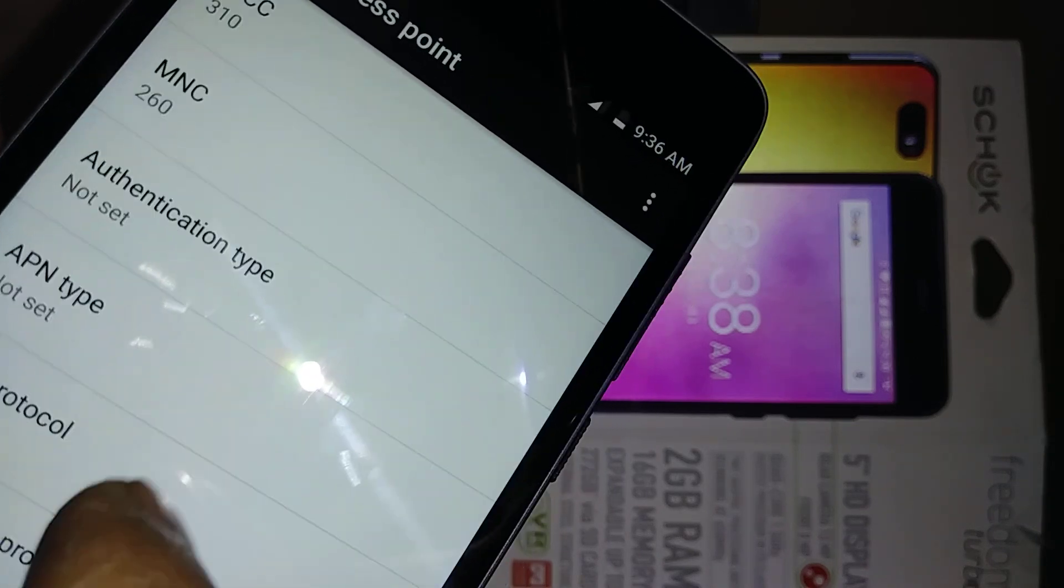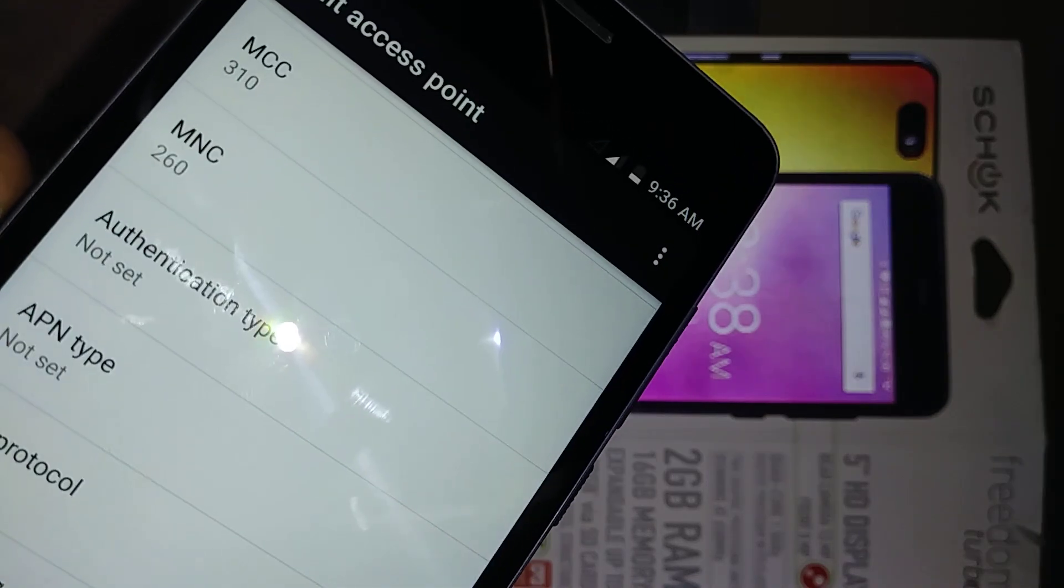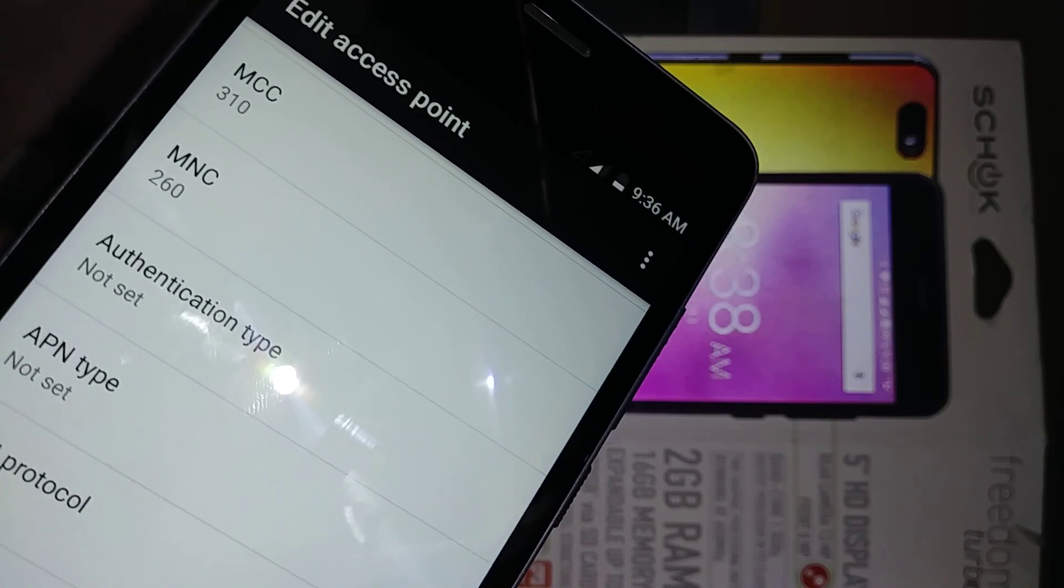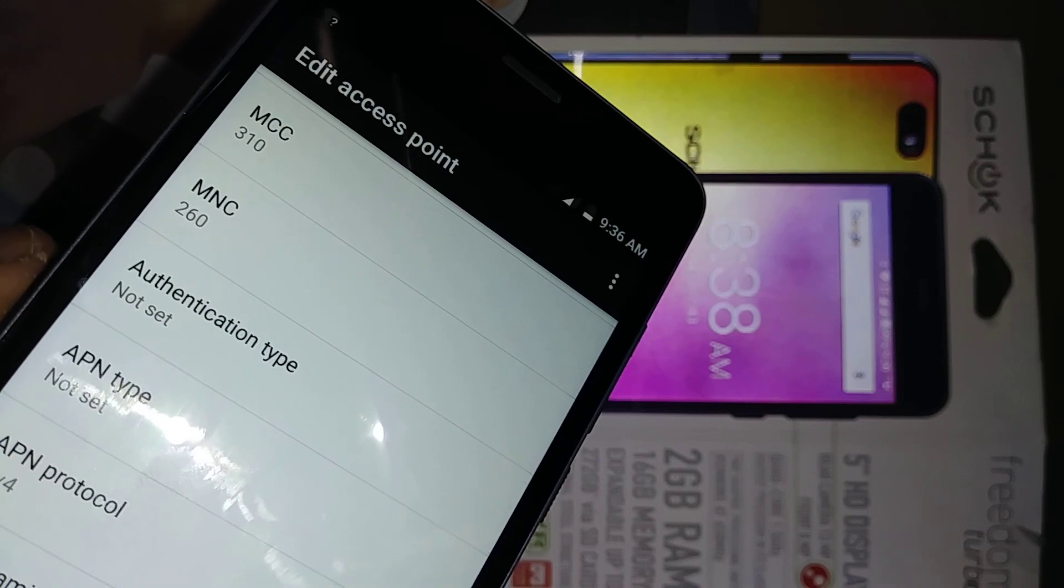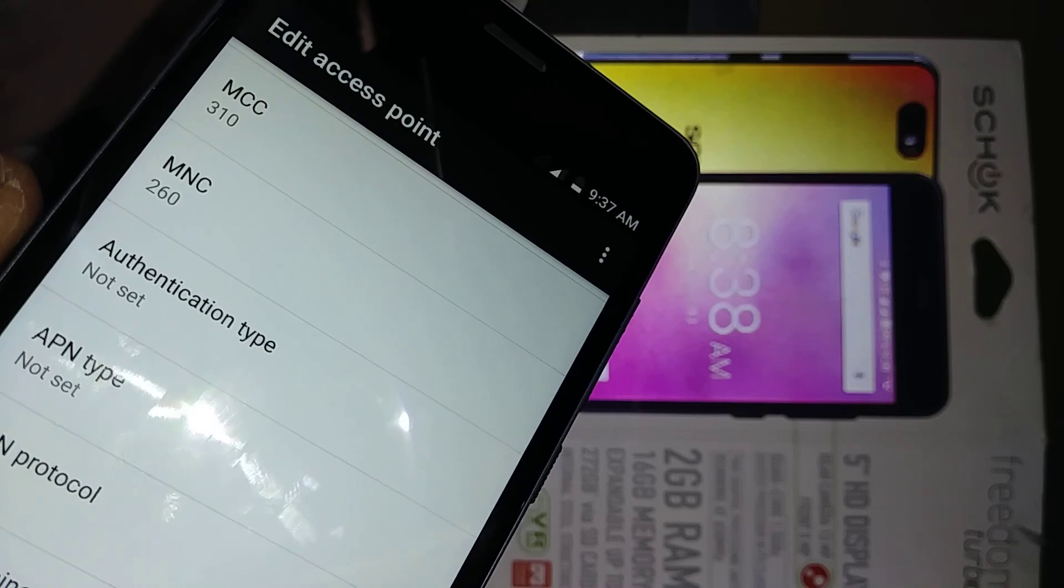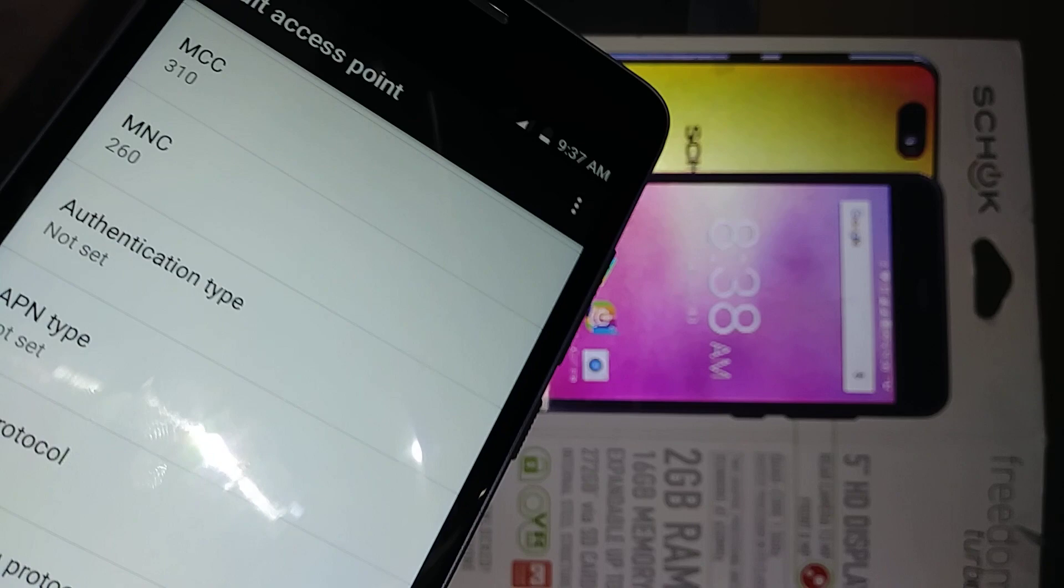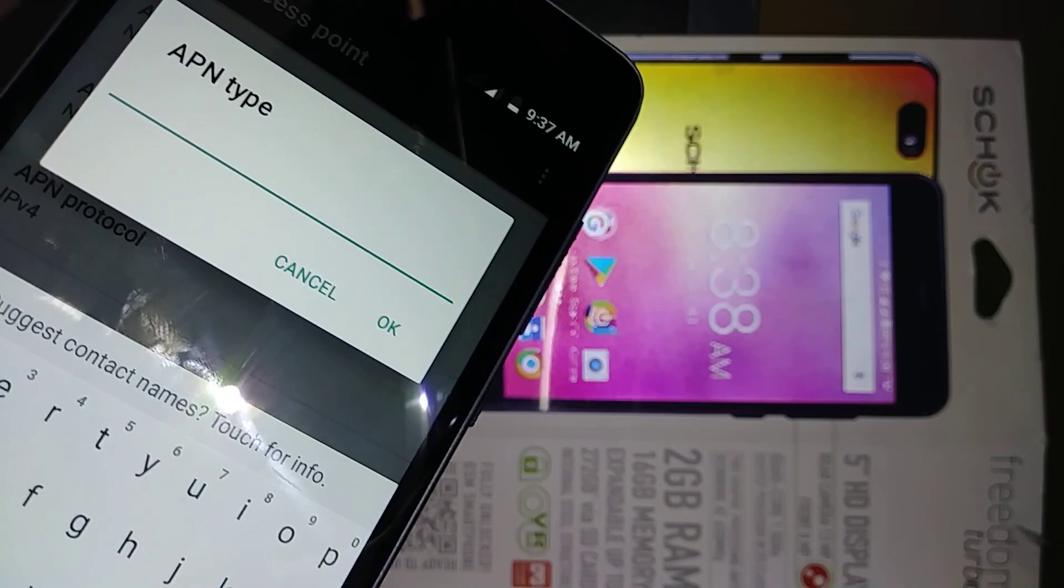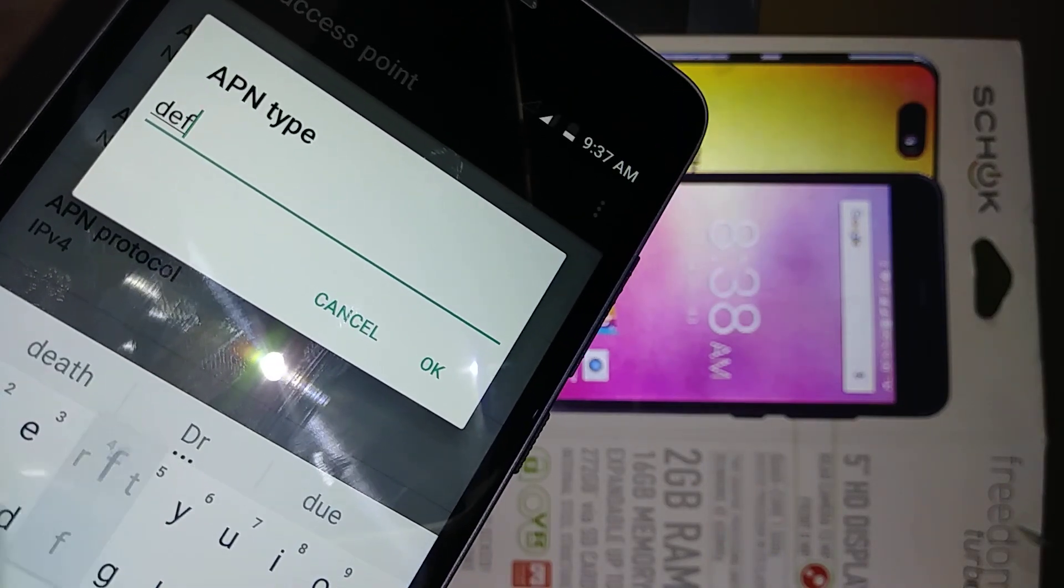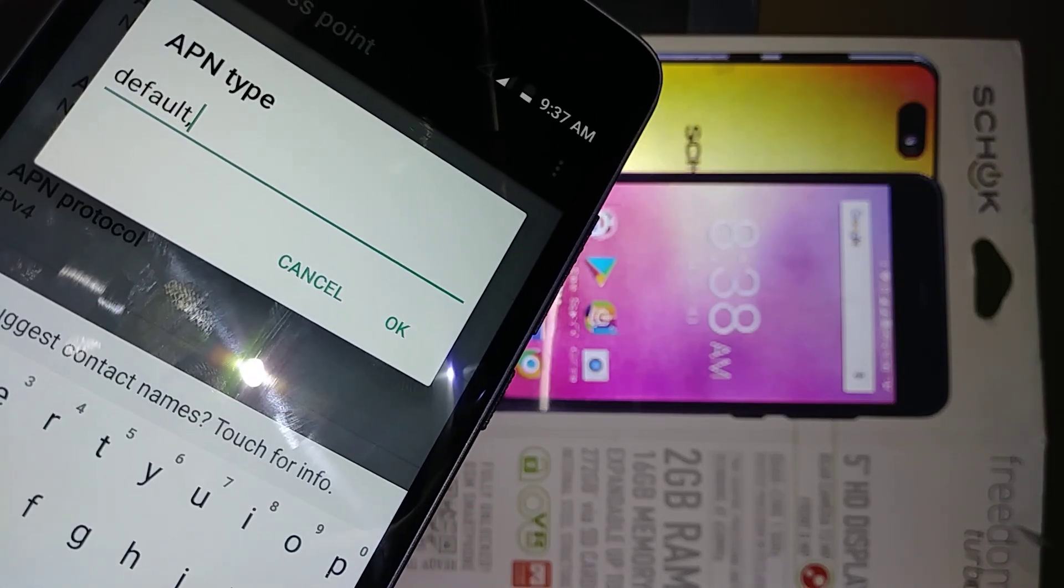Sometimes when you change the mobile network code or MCC, it doesn't save your APN. Just don't worry about it. Leave any value that you have, save the APN, then reboot your phone and it will automatically detect the mobile network code and mobile country code. Authentication type stays blank. APN type, you're gonna edit and type default.